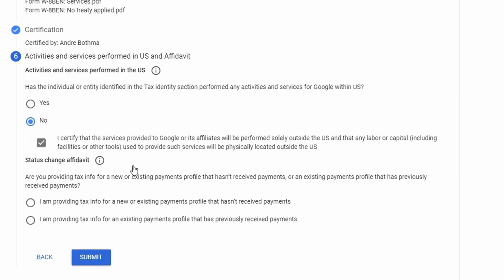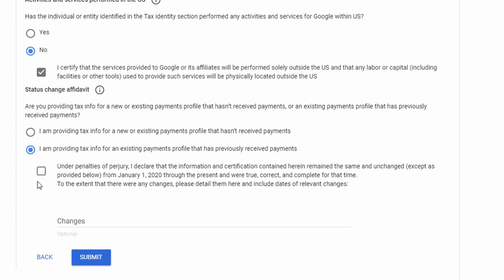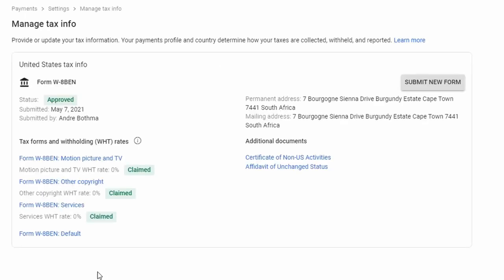For 'Has the individual or entity performed any activities for Google within the US?' — the answer is no, solely outside the US. All the services I provide for Google through my YouTube channel are physically located outside of the US. I am providing tax info for new and existing payments, and since I have received prior payments, I tick that box.